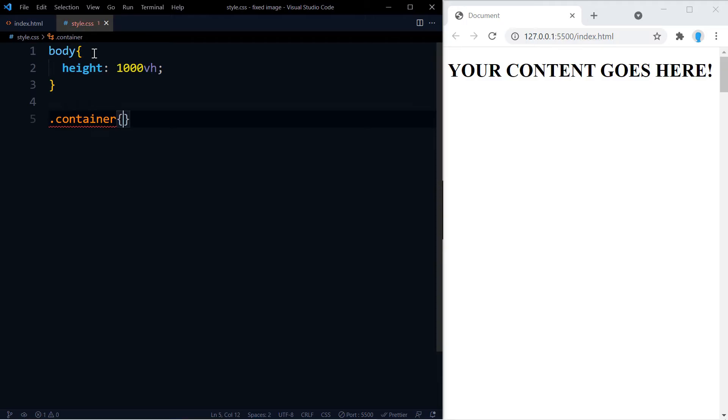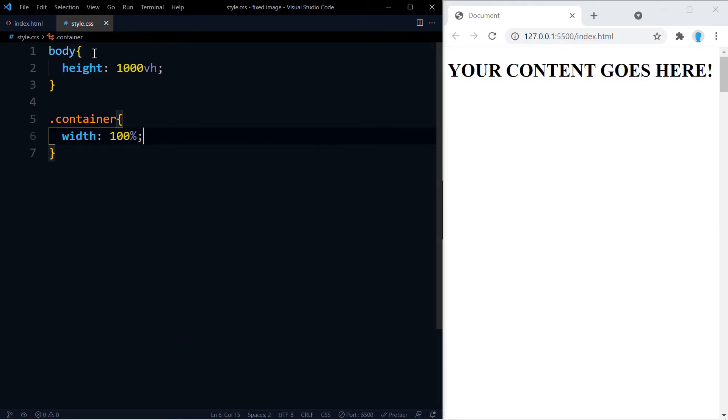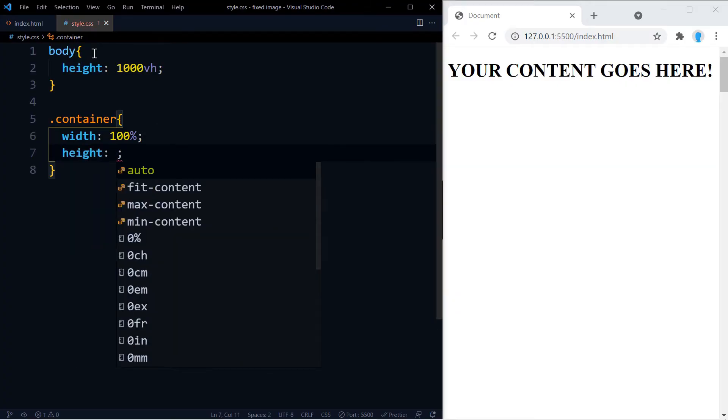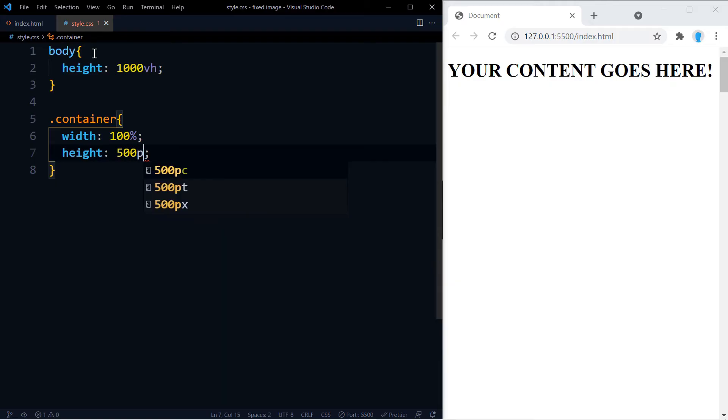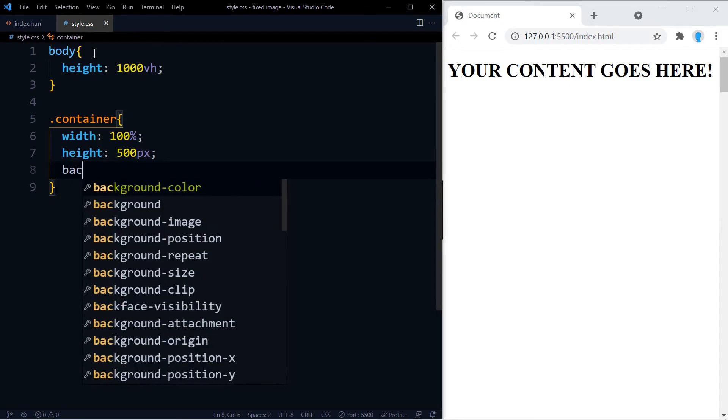Alright, in the container let's give it a width and height. I'm going to go with 100% for the width and the height, let's go with 500 pixels. Go ahead and adjust these accordingly.